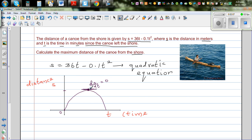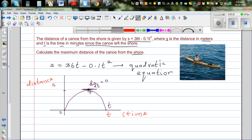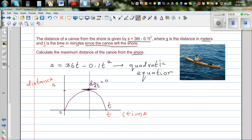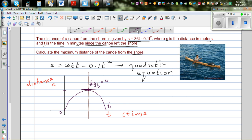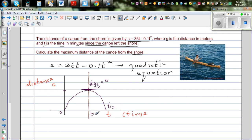This is the farthest or furthest that the boat goes, and from here the boat is coming back. Let's call this time t1 — the time of maximum distance — and t2 the time when the boat has come back to the shore. Basically what they are asking is to find the time when it is at the maximum distance, which is a question of differentiation.